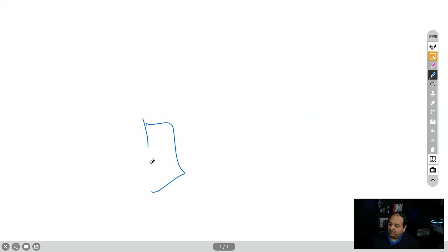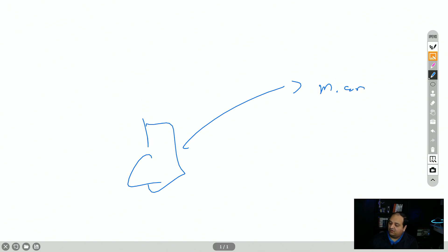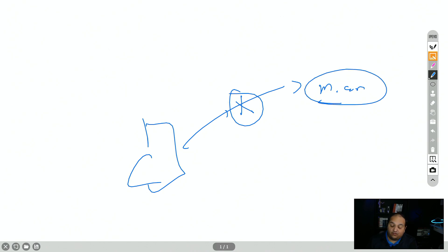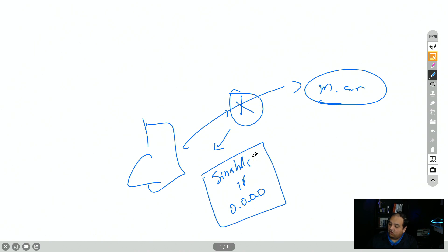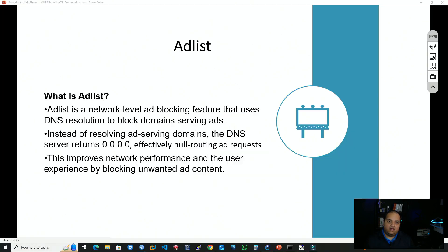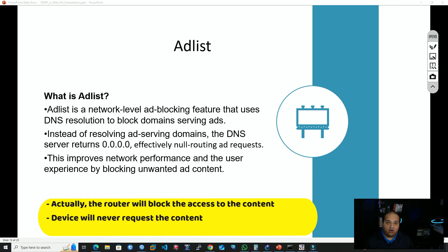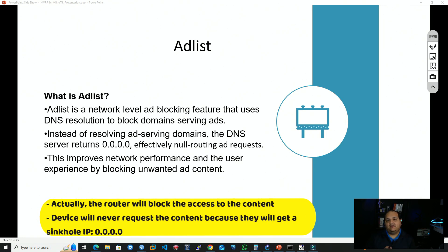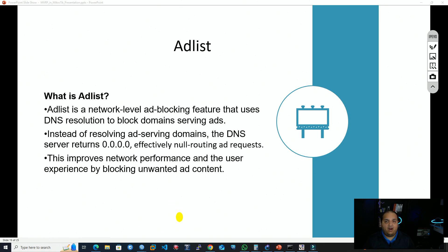The main idea with ad list is that the router works as the DNS server. For example, if a device tries to go to a malicious domain, the router intercepts that DNS query and instead of resolving the actual IP, it replies with a sinkhole IP — commonly 0.0.0.0 — so the PC won't be able to contact that domain. This also improves network performance since that content never reaches endpoints inside the network, unlike a browser extension which only blocks content from being displayed.